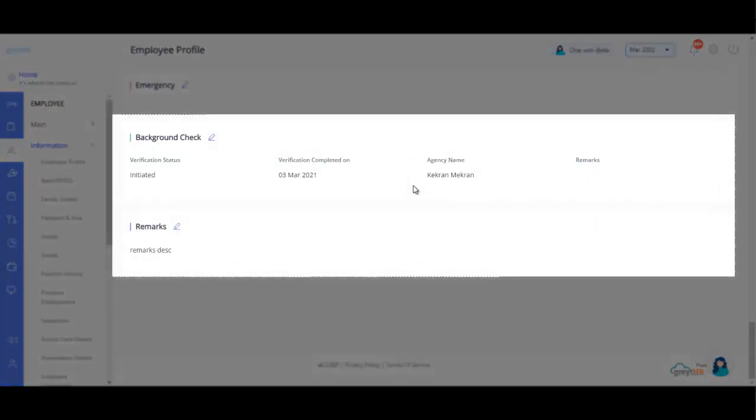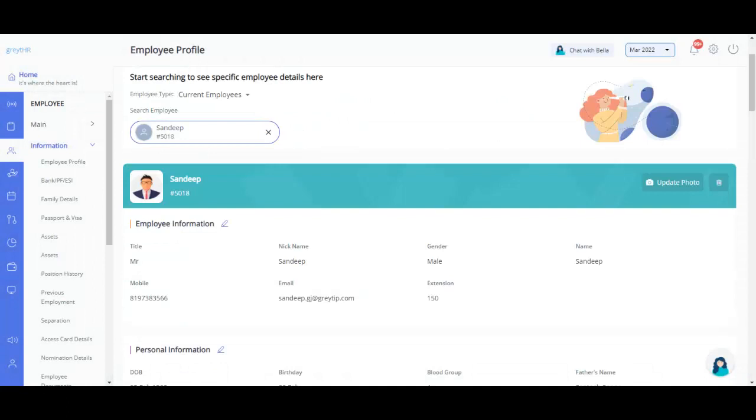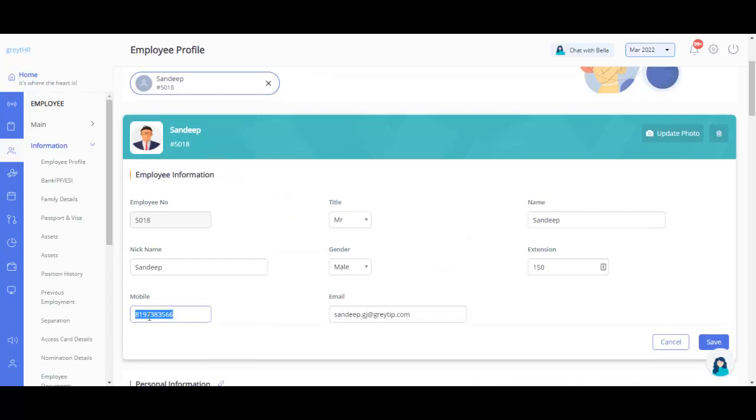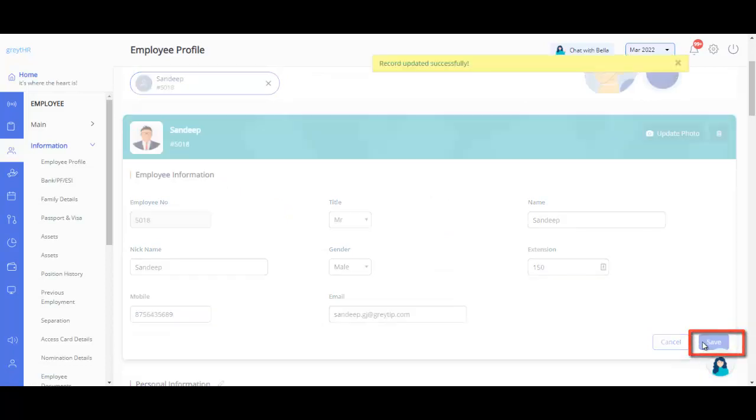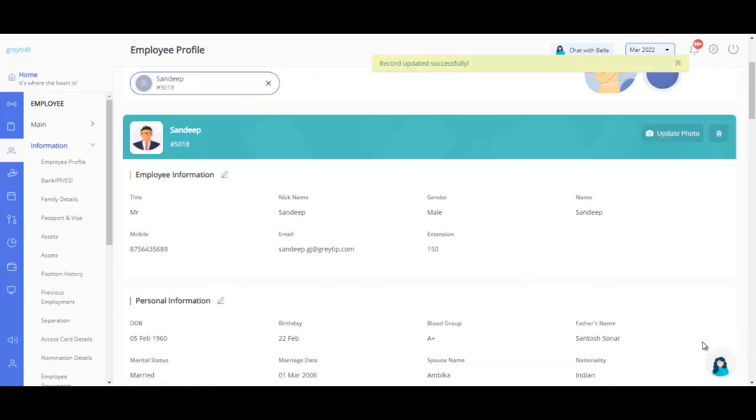For example, if you would like to update the employee's mobile number, simply click on the edit button and make the changes. Once done, click here to save. Similarly, follow the same procedure to update any other employee-related information on this page.